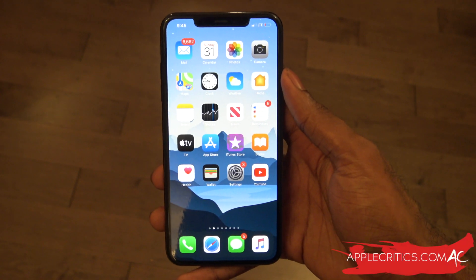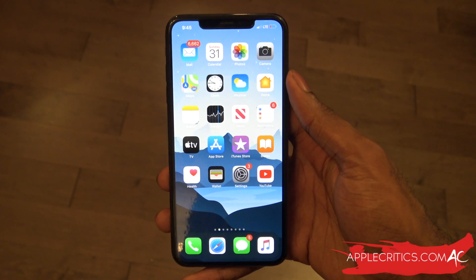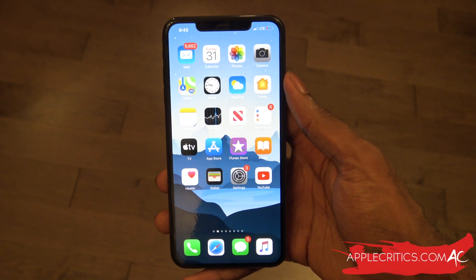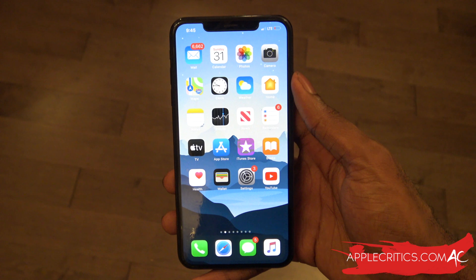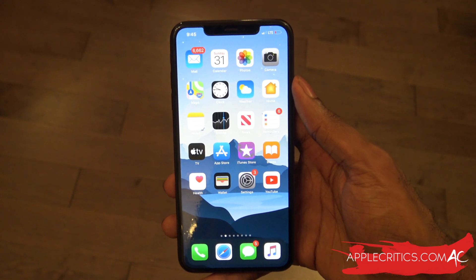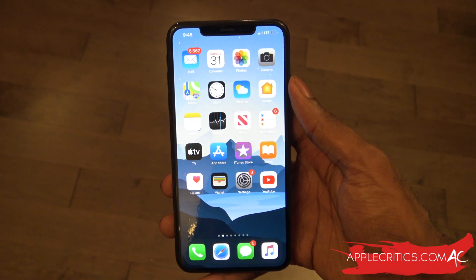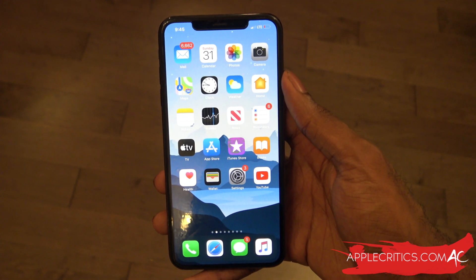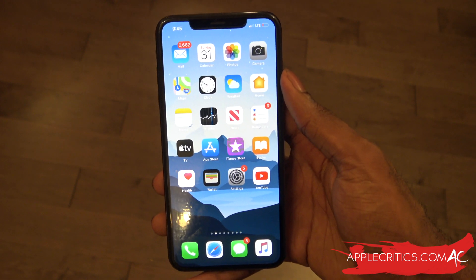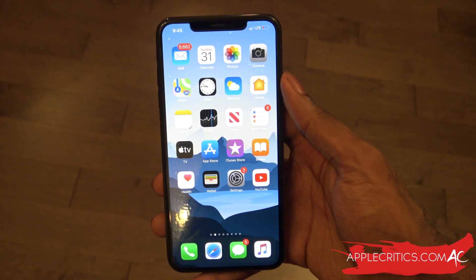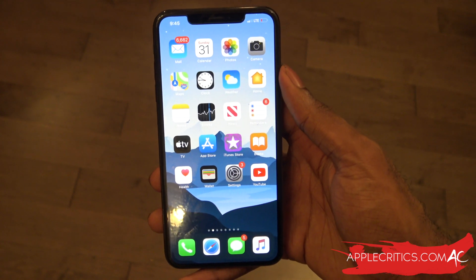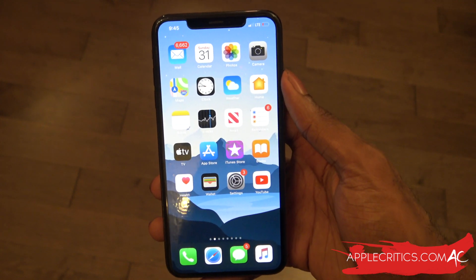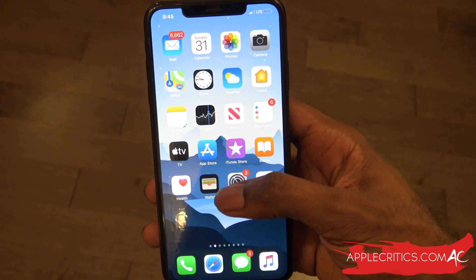Hey guys, what's up? It's AppleCritics from AppleCritics.com. In this video, I'm going to be showing you how to improve Bluetooth, Wi-Fi, and cellular connection on iOS 13.5. The majority of this video will take place in the settings app, so let's go ahead and open it up.